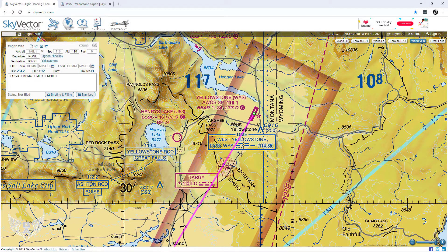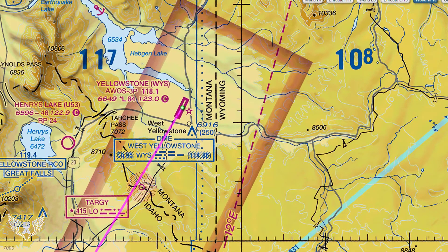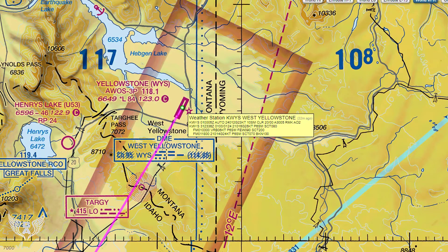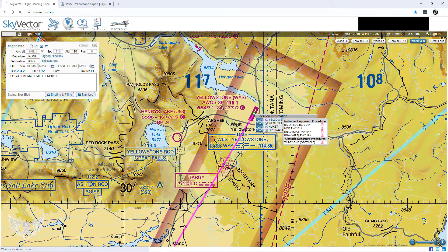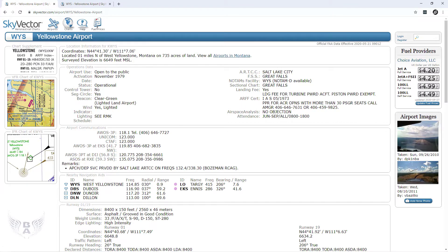To get those navigational charts, you're going to navigate to skyvector.com. I'm not currently signed into my account, but you can get this information without being logged in. I've got a flight plan filed previously from Ogden, Utah to West Yellowstone — this is the final leg of that trip. We've got West Yellowstone located on the map; if you click on the dot right in the center of the runway, it opens up some location information, and we're going to click on the West Yellowstone Airport entry.